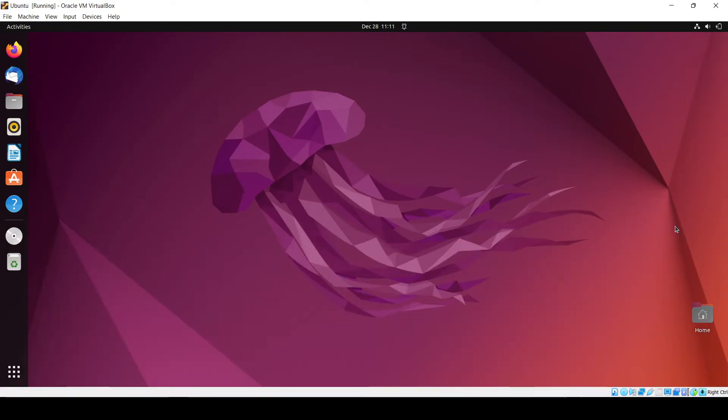Hello and welcome back to the channel. In this video we'll be learning about how we can run Python code.